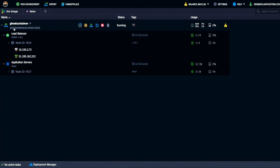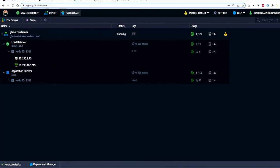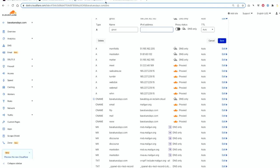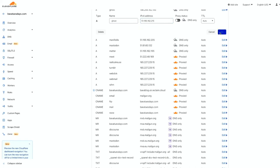So it's not going to be ghostcontainer.uk.reclaim.cloud, but rather it's going to be ghost.babatuesdays.com. So I'm going to go to Cloudflare, which is where I'm managing the DNS for my blog. And I'm going to put in that IP address. So it's going to be ghost.babatuesdays.com. And I'm just pointing an A record to that IP. And I will save that.